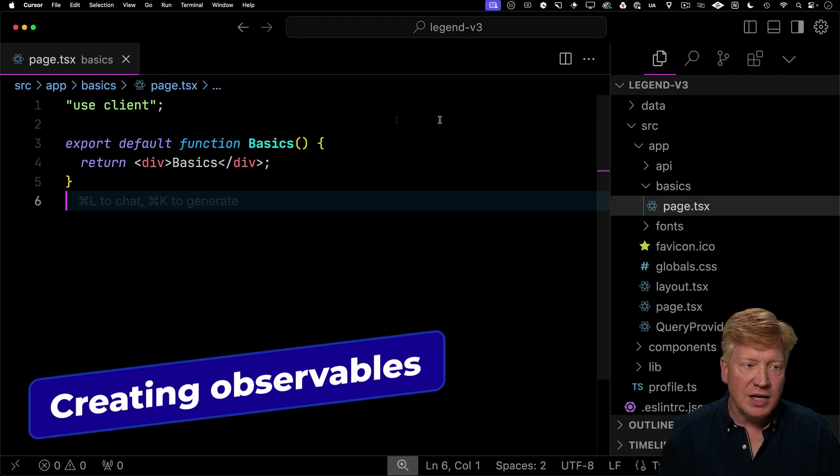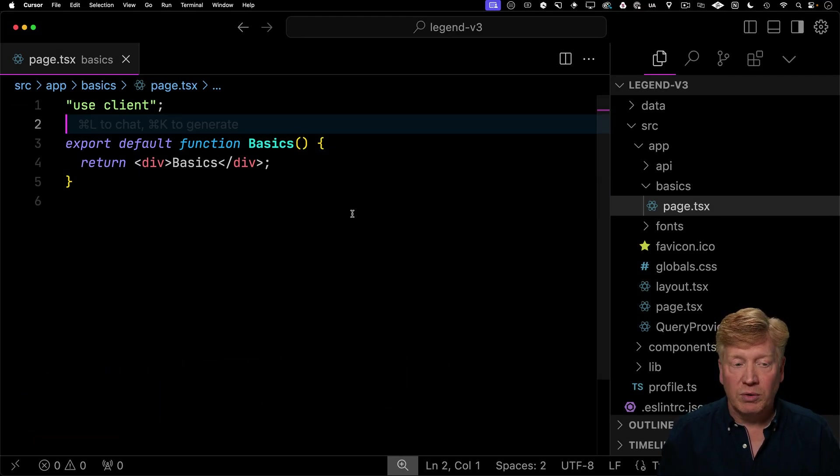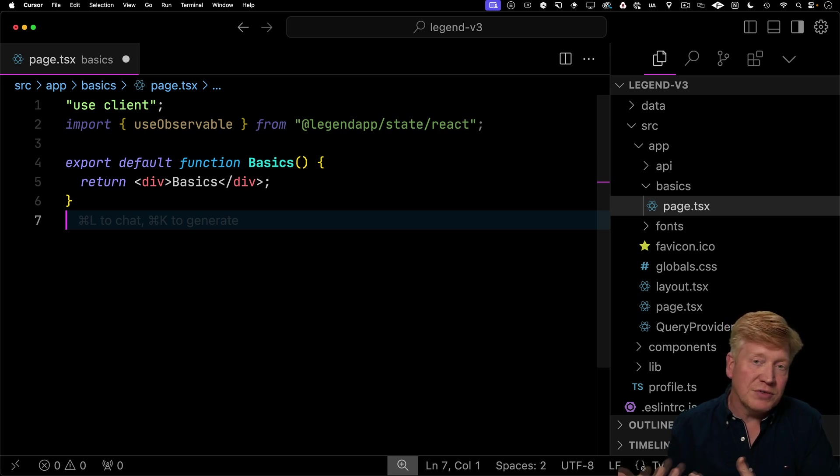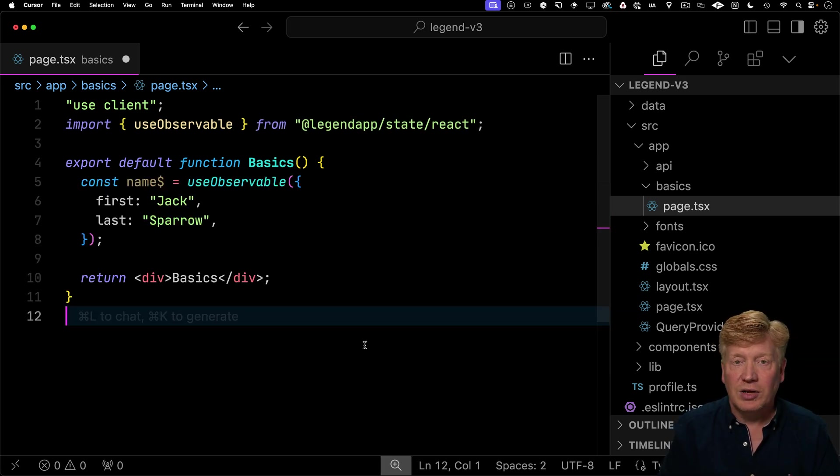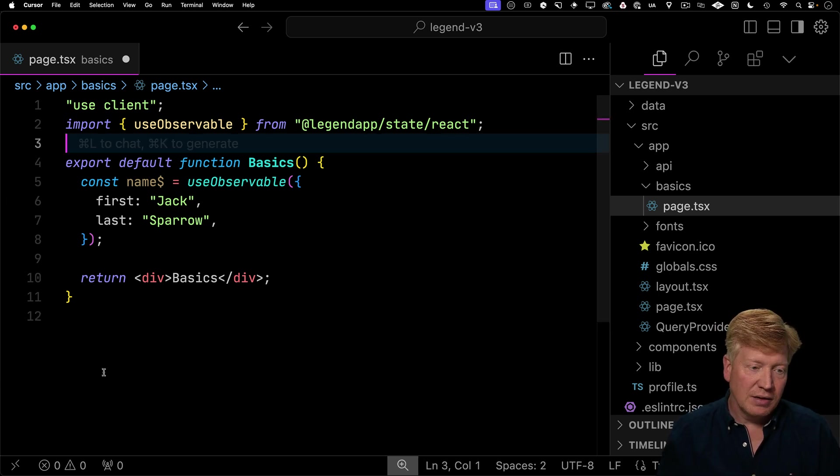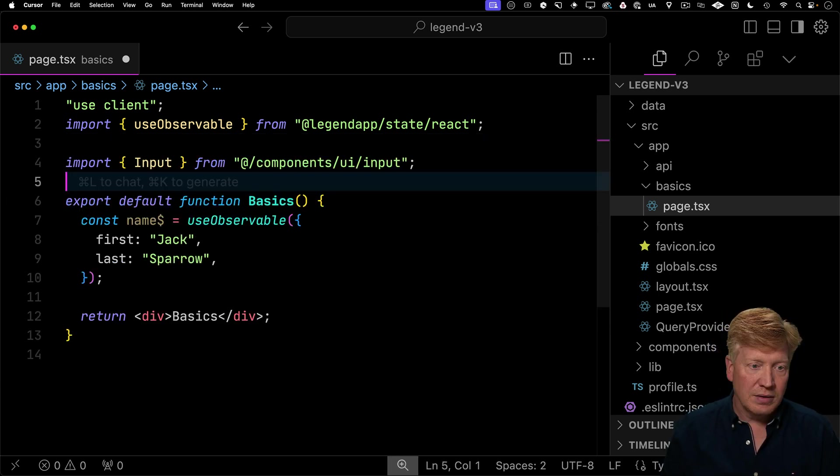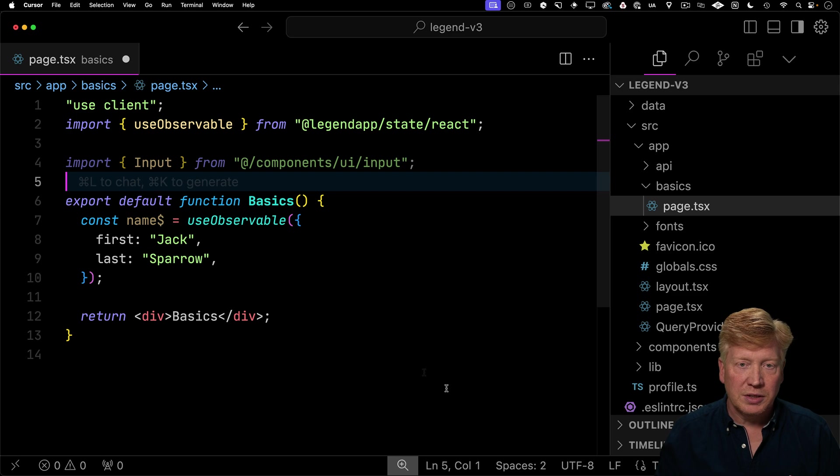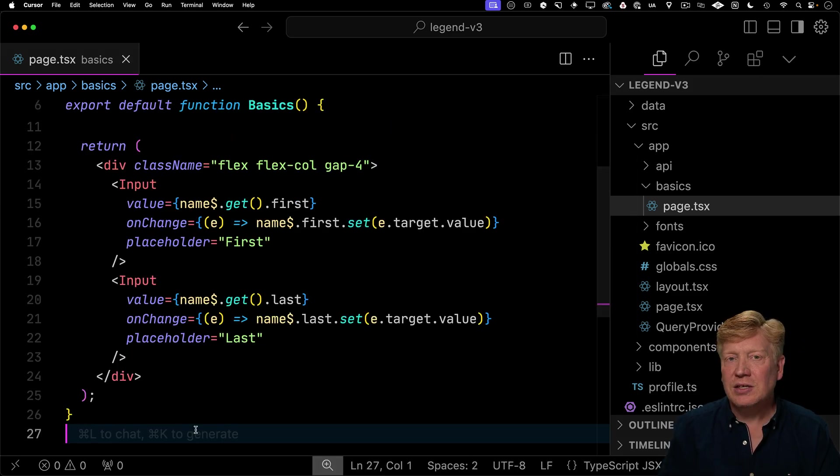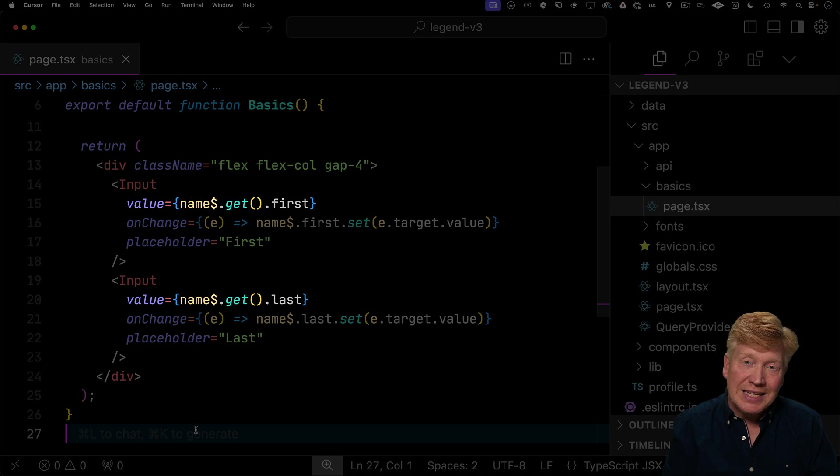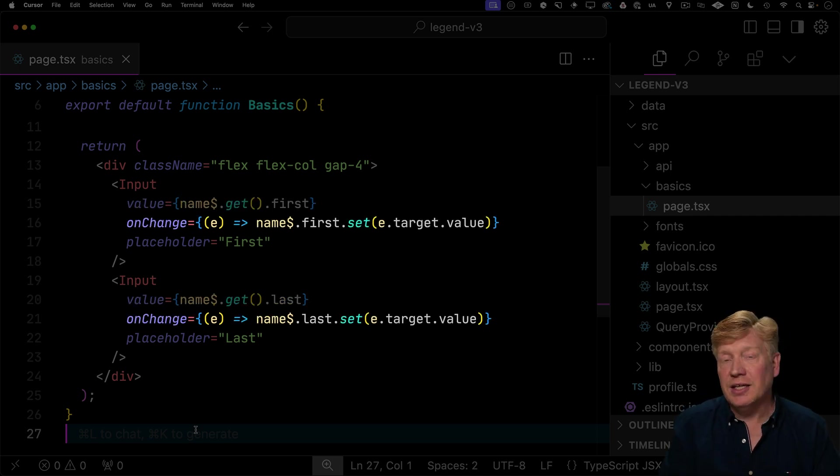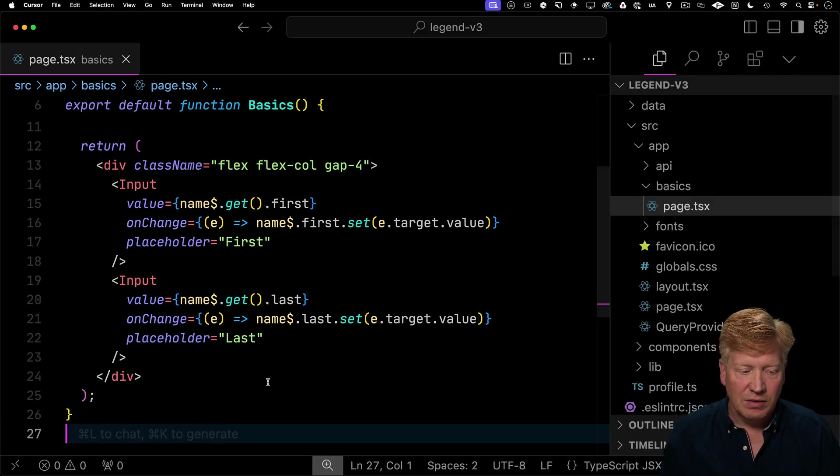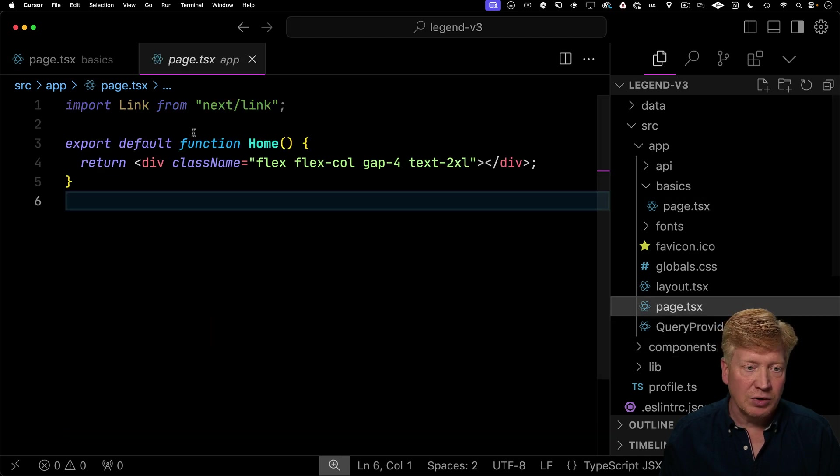Now to create some state, we're going to use useObservable from LegendState. Observable is the core unit of state inside of LegendState. Now let's use that useObservable to create a name object that has a first and last name in it. And now let's make those editable by adding input fields to them. We've created two input fields. These are just like normal inputs. We're going to give it the value in each case where we get the value of name, and then first within that for the first one. And then on change, we just go and set that value using dot set. So it's pretty easy, and we do the same thing for the last field. Now let's go over to our page and bring that in.